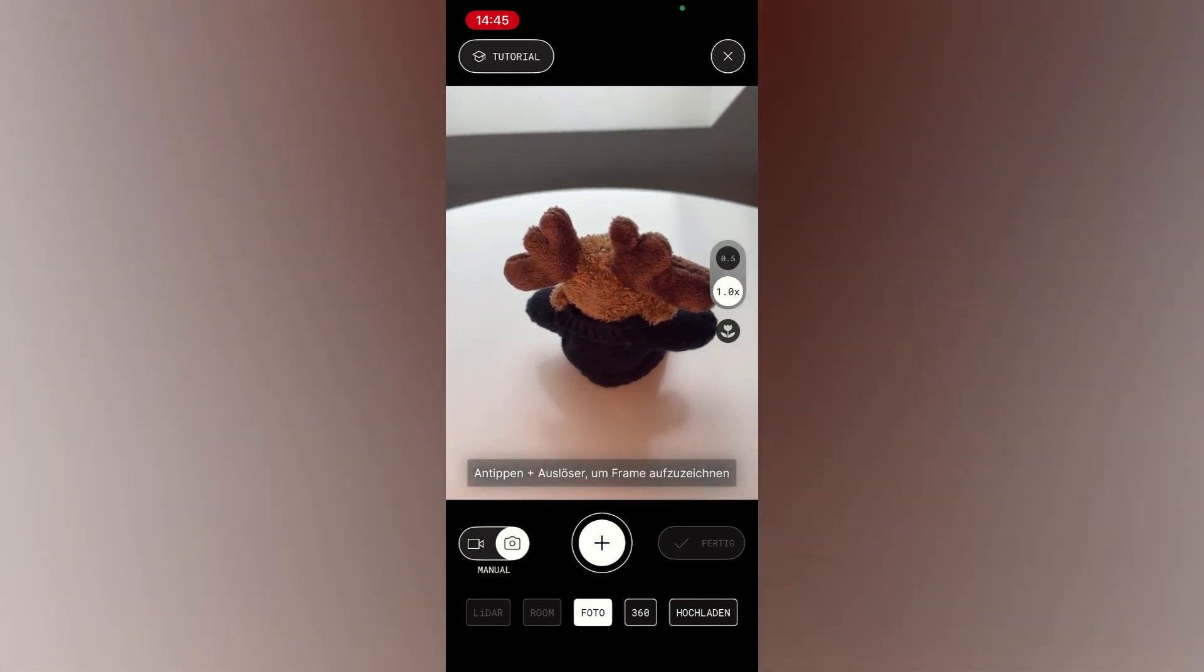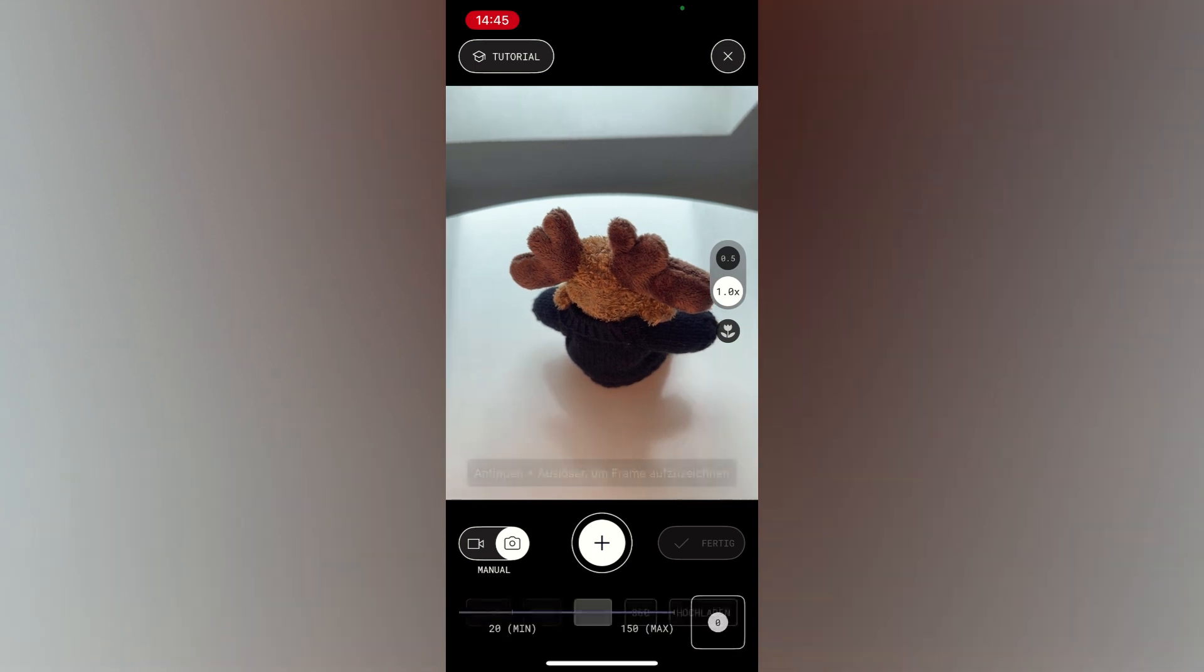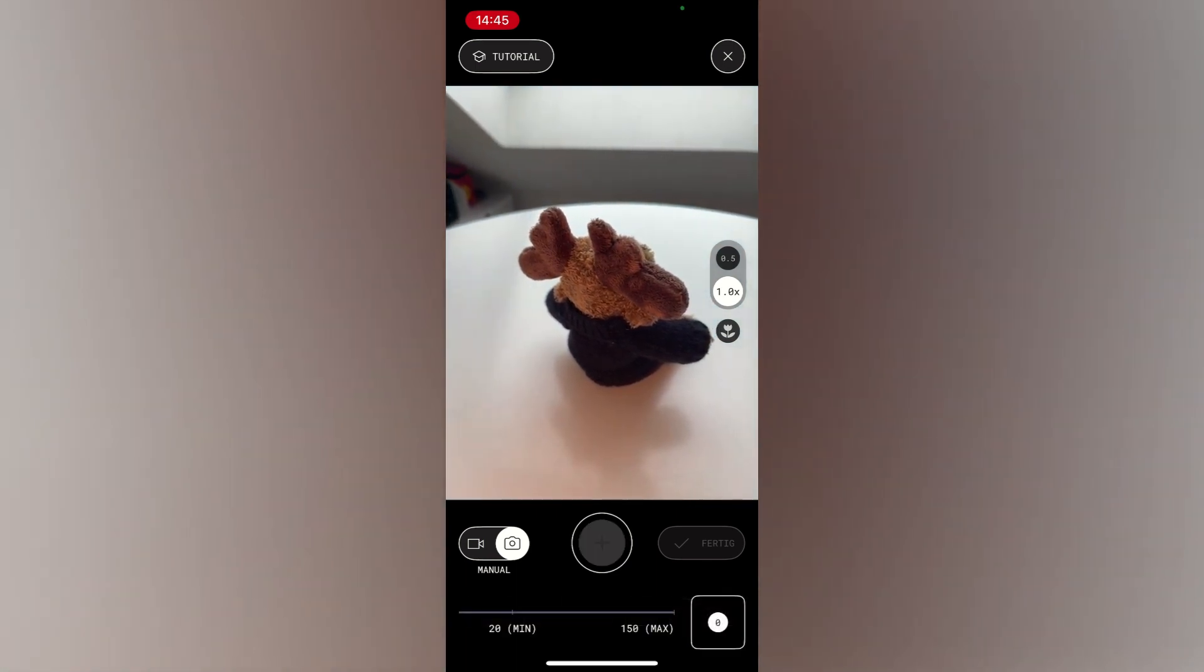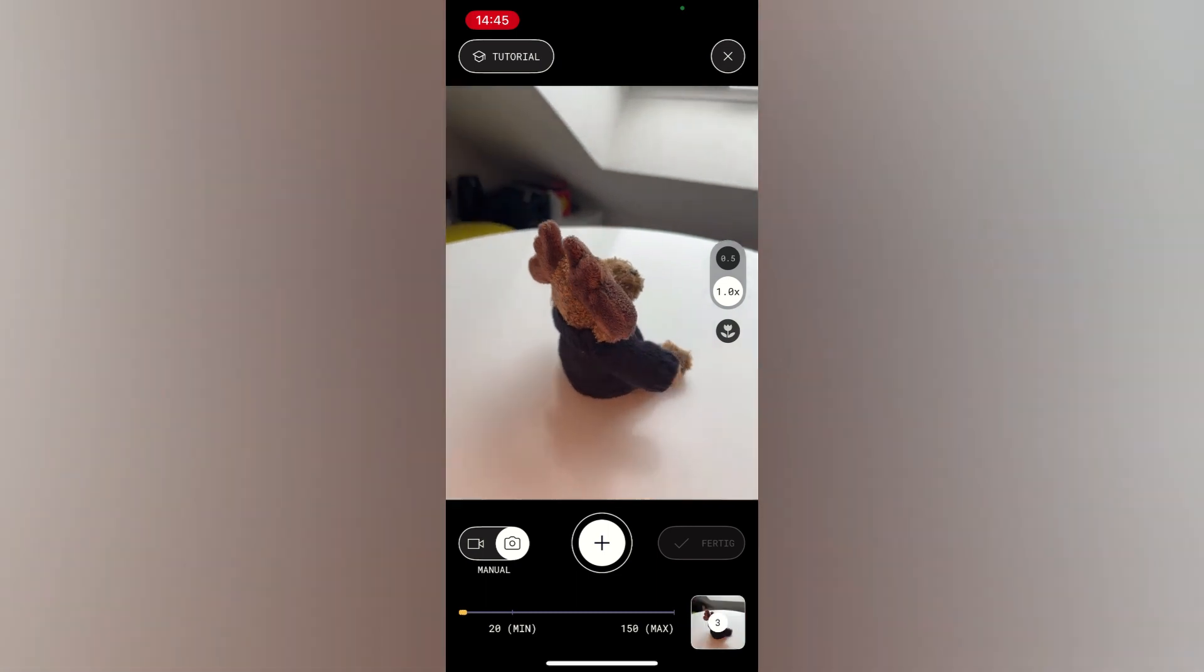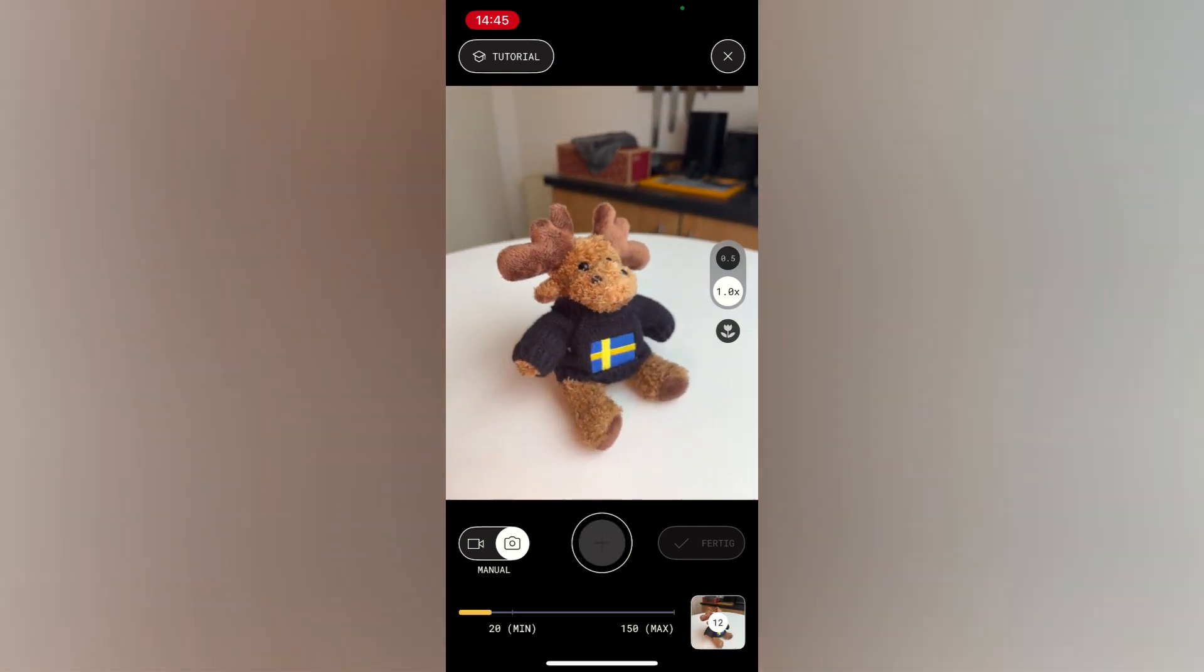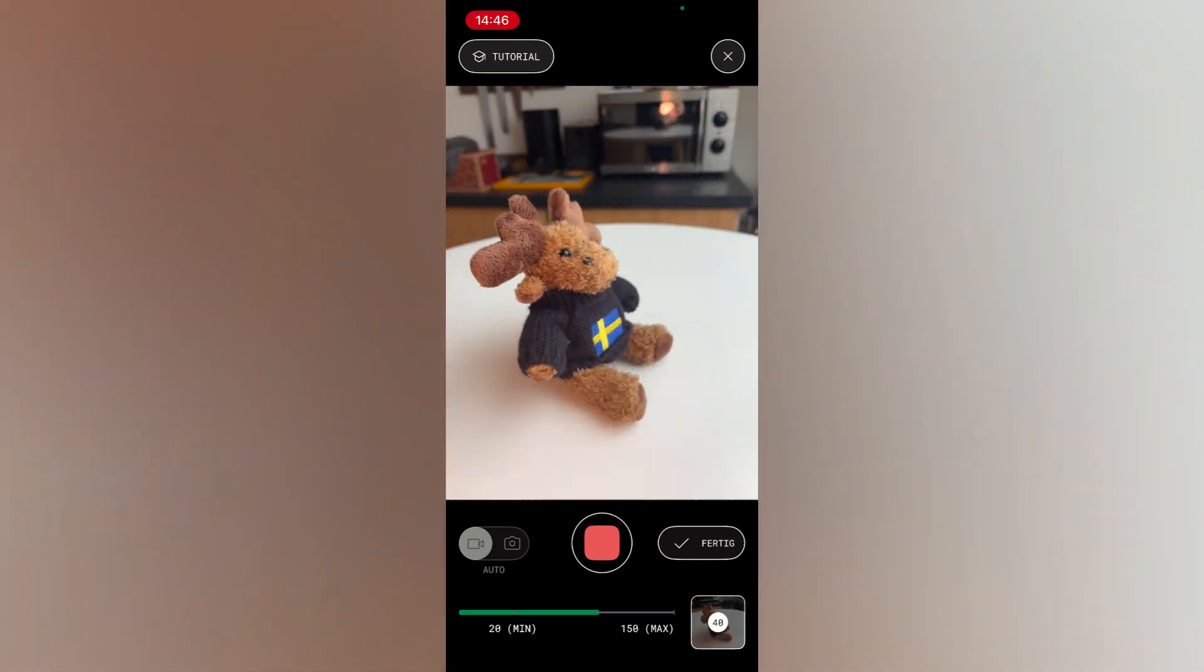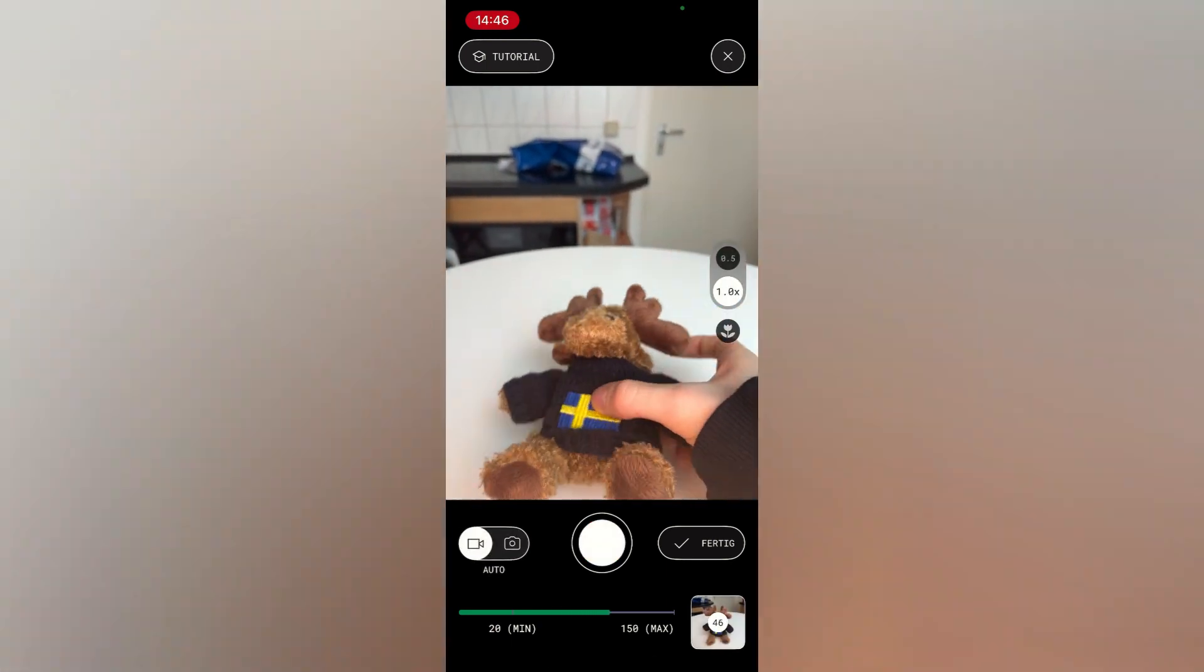If not, you just have to click on the plus in the lower right corner. Polycam gives you multiple 3D scanning options like LiDAR, ProScan, and Photogrammetry. But since we are here to compare photogrammetry, we will stick with the default photo mode.